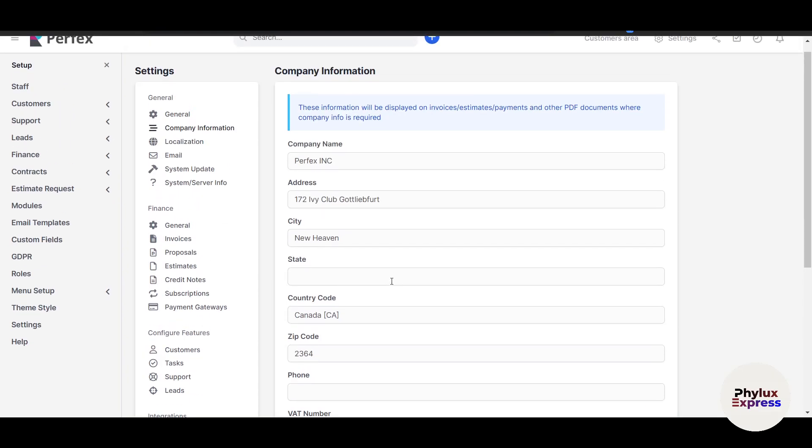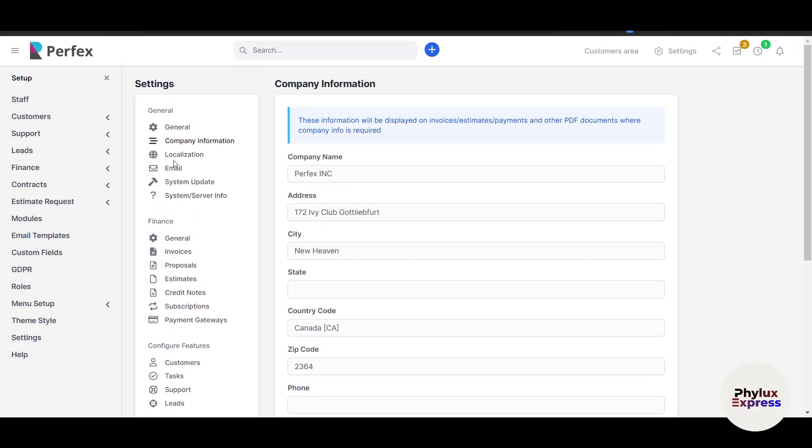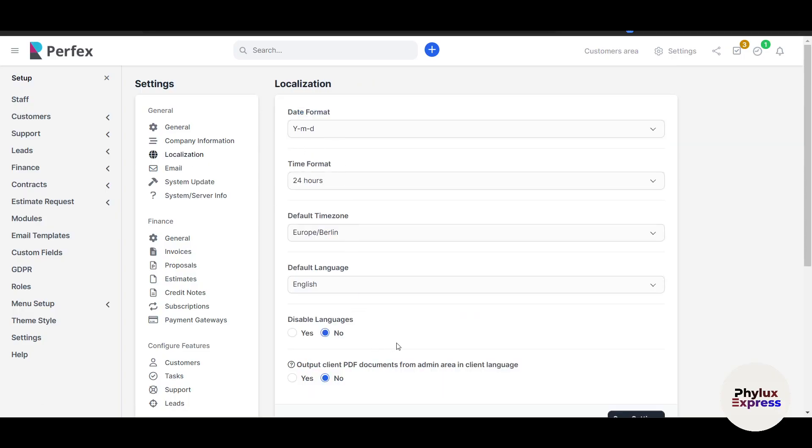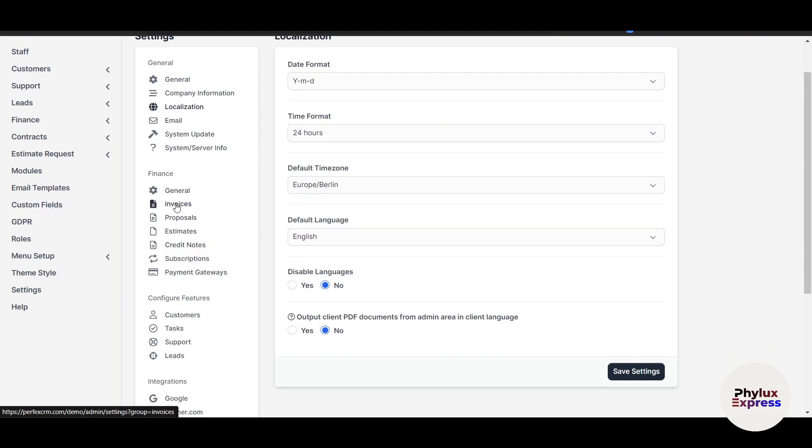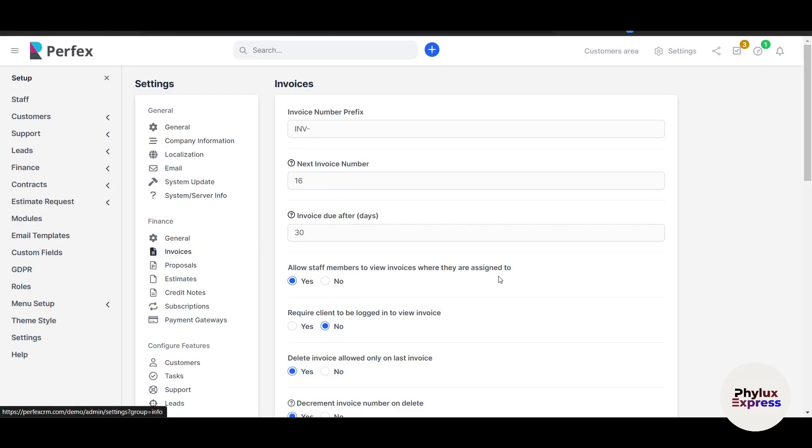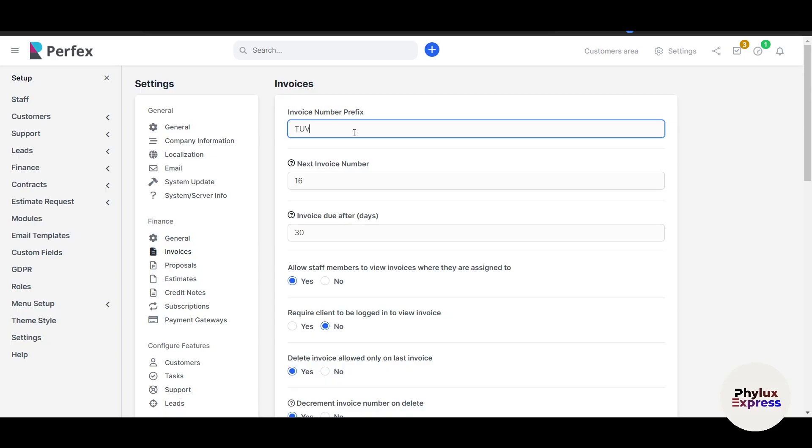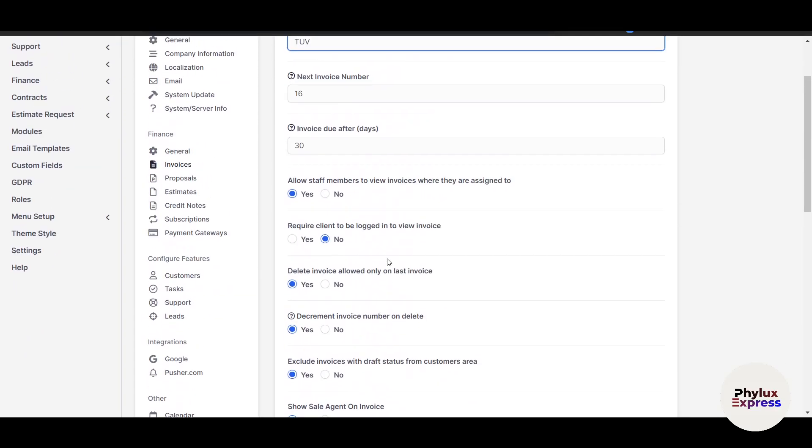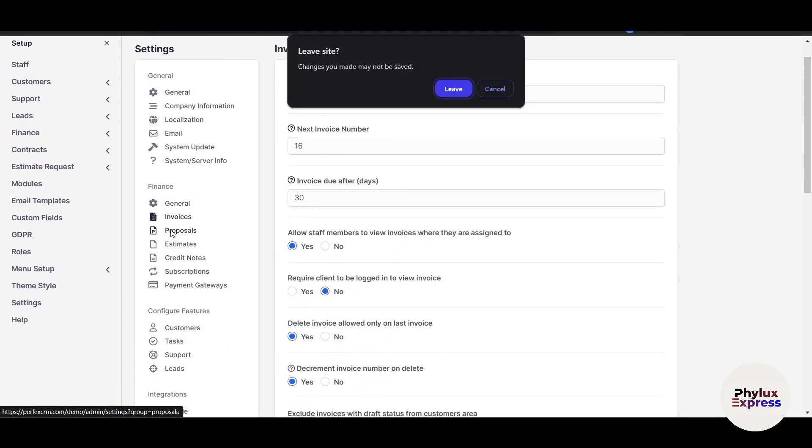The next thing is to add localization. Here you can change your date format depending on which country you're using this in, and as per your preference you can also define your default currency and tax rate. If you go to the Finance part, you can change the invoice settings. For example, if you want to change the invoice number prefix, I can change it here. You can change the invoice due date, for example invoice due after 30 days. You can change these basic details as per your requirement.